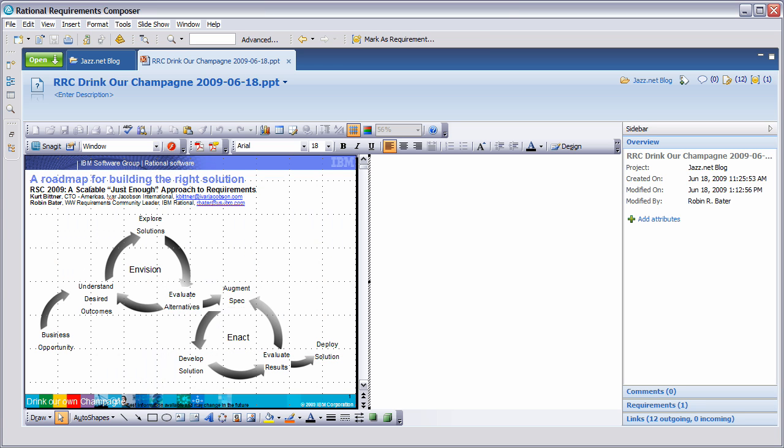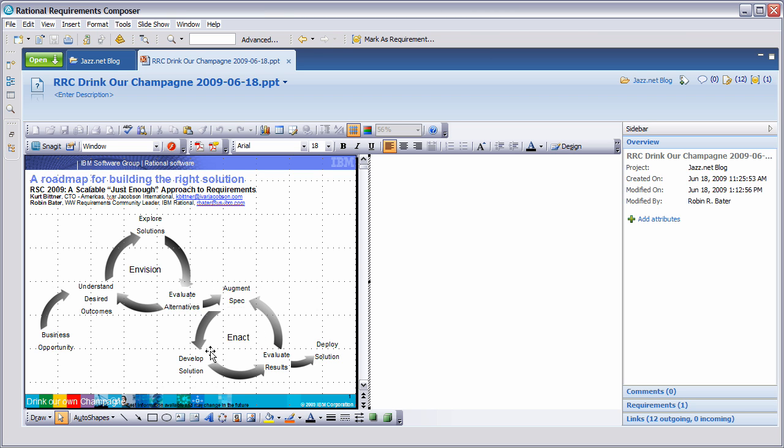I'd like to start by showing you a roadmap for building the right solution. We're going to look at various aspects of developing the right solution: starting from the business opportunity, understanding the desired outcomes, exploring solutions, evaluating alternatives, then augmenting the specification, developing a solution, evaluating results and deploying the solution, as well as migrating through this process multiple times in a very iterative fashion.